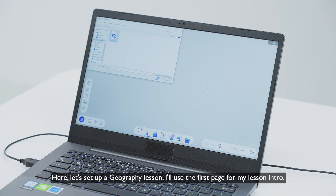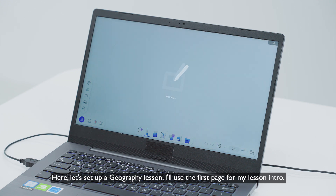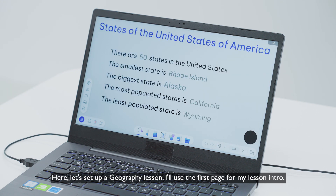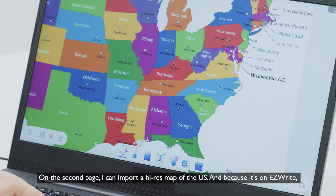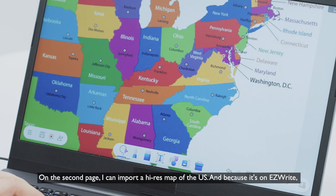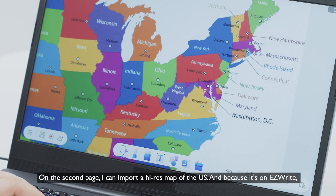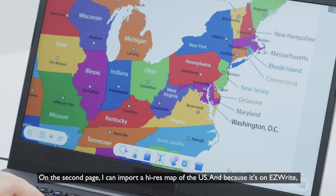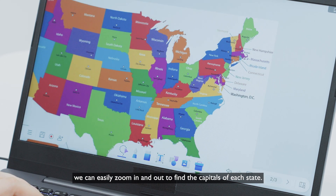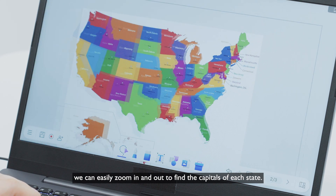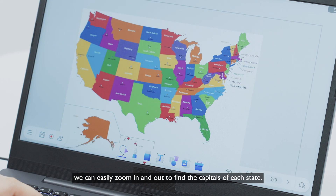Here, let's set up a geography lesson. I'll use the first page for my lesson intro. On the second page, I can import a high-res map of the US. And because it's on EasyWrite, we can easily zoom in and out to find the capitals of each state.